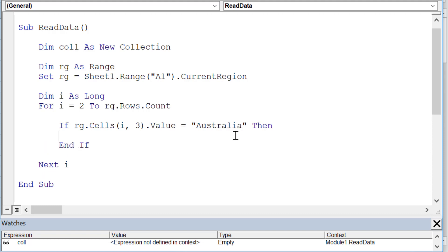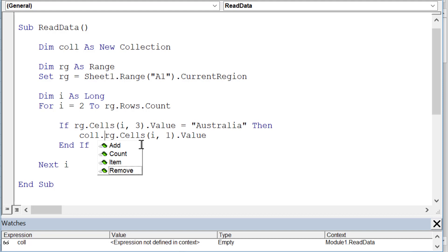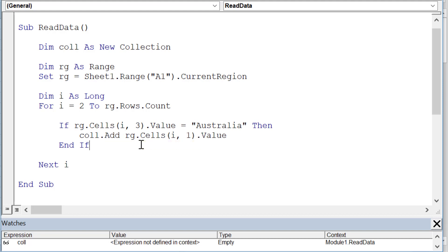What we want to do is store the first name. But the limitation here is we can only store one value, so we do 'collection.Add' and it adds just the first name.